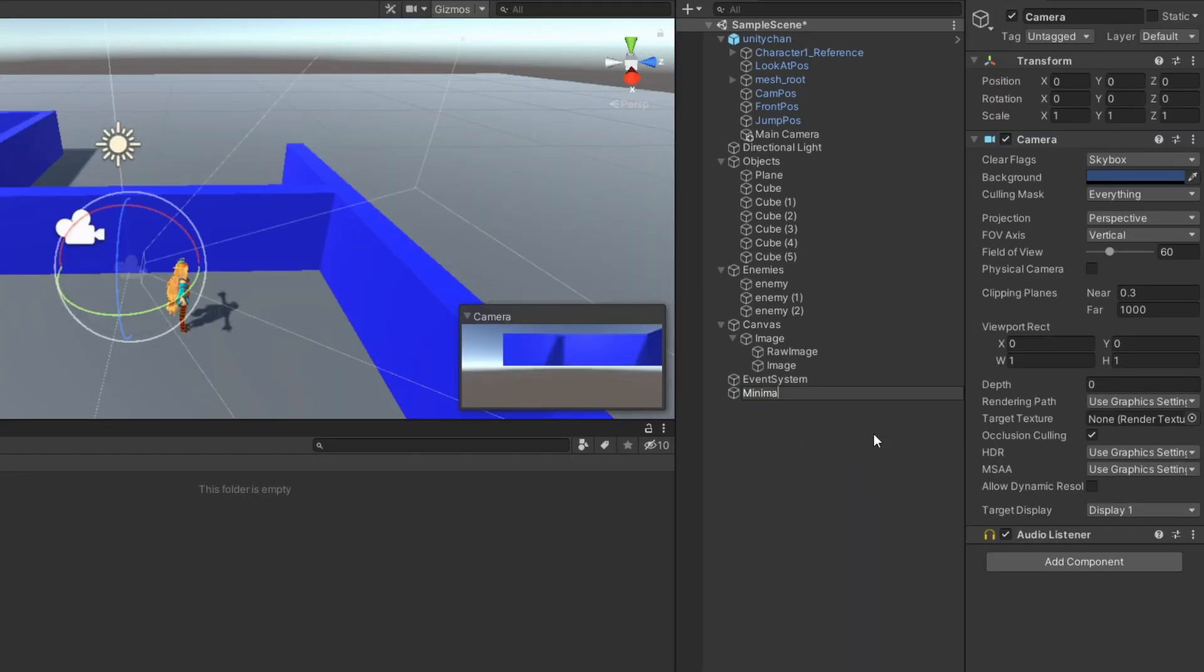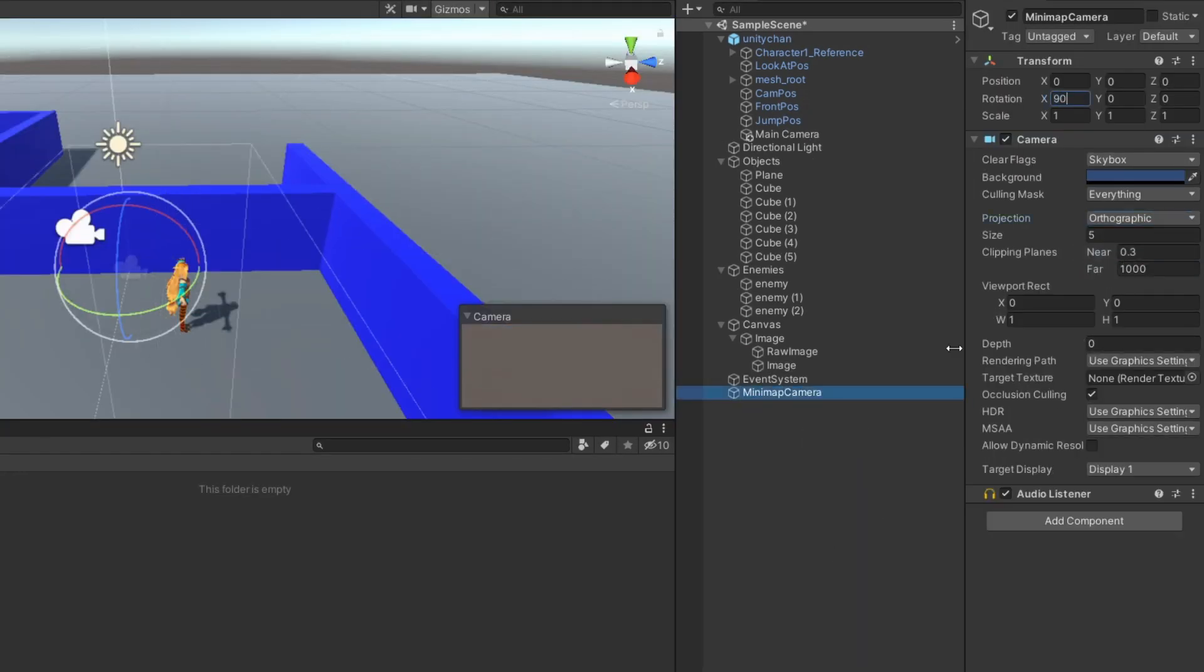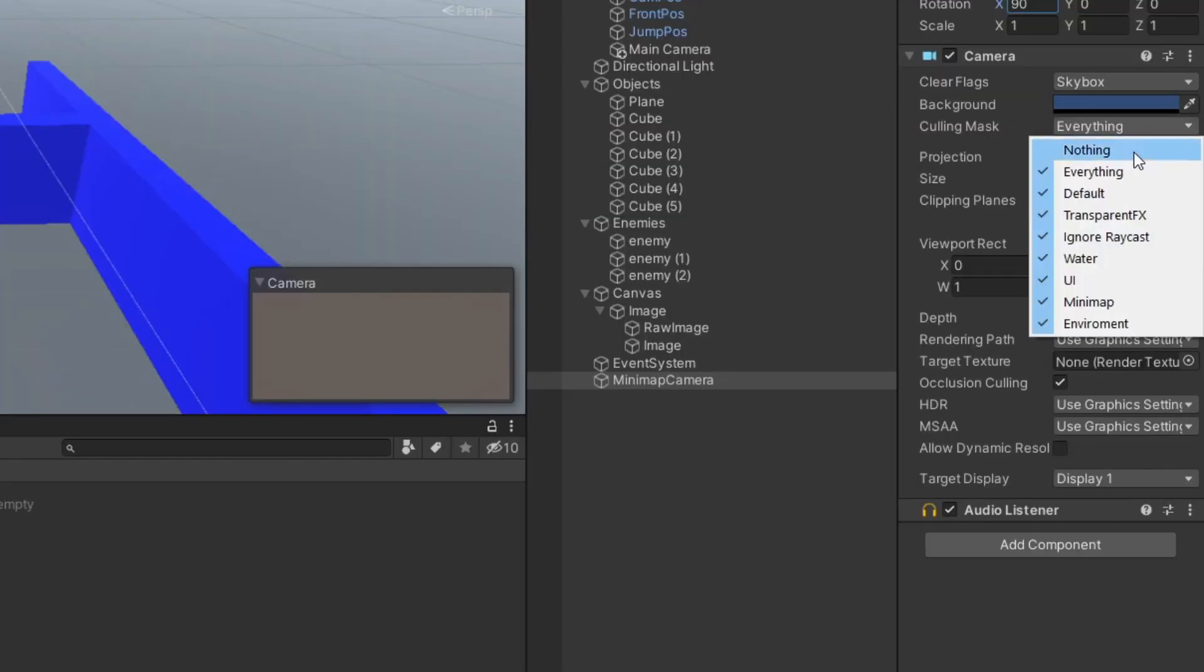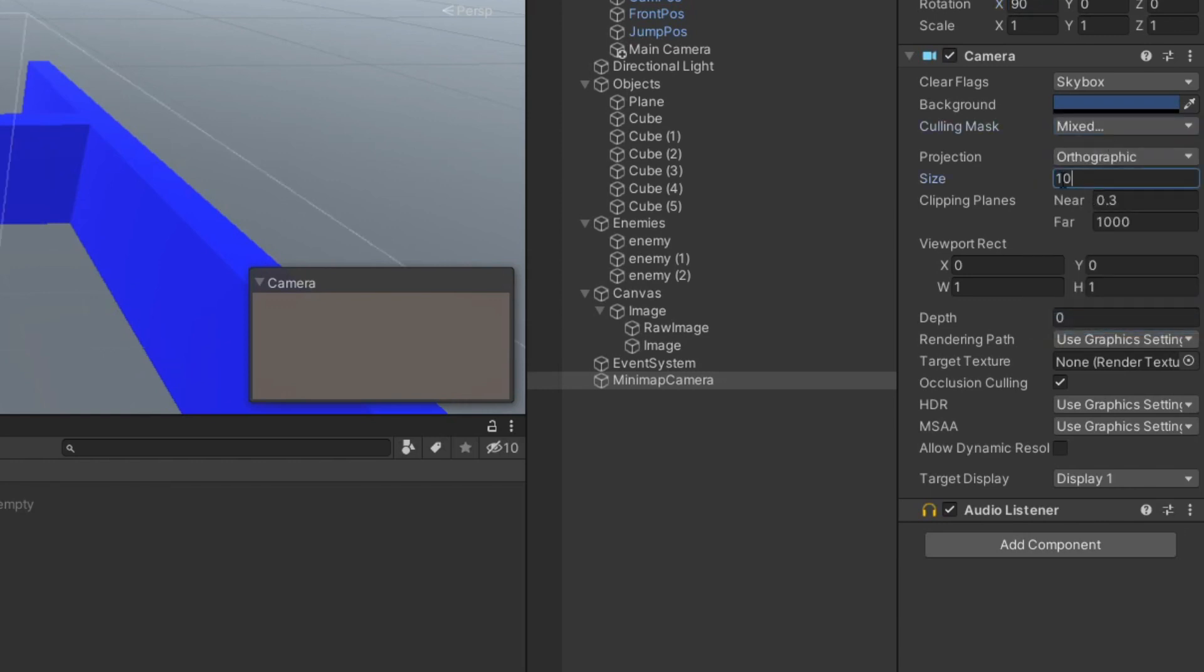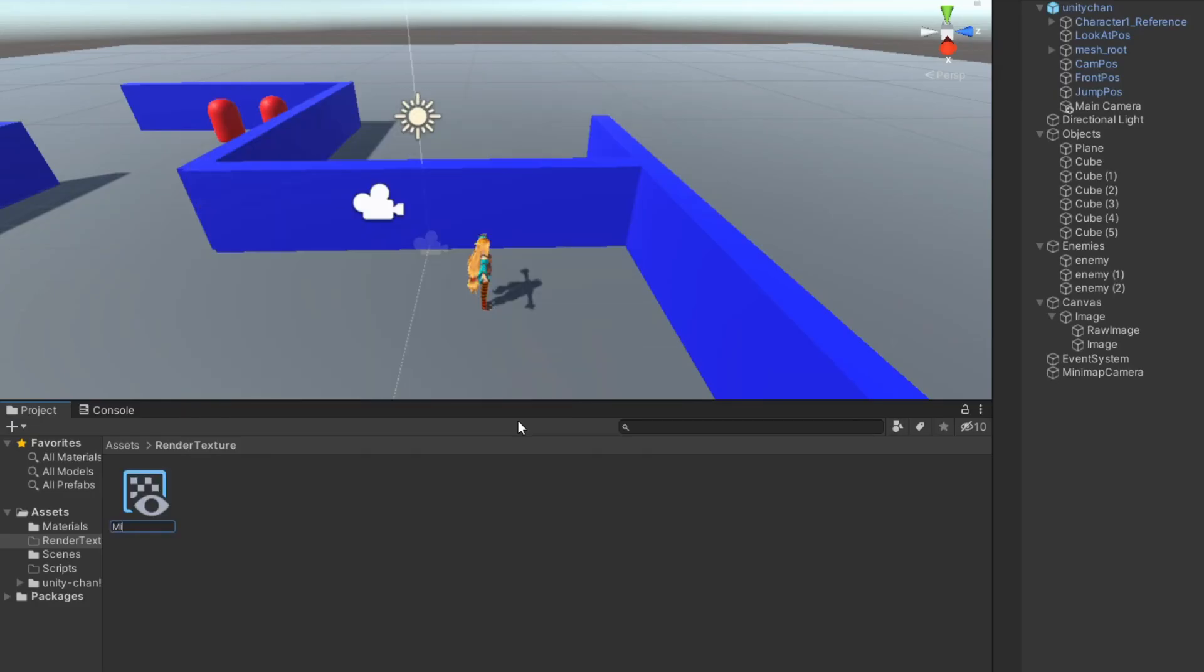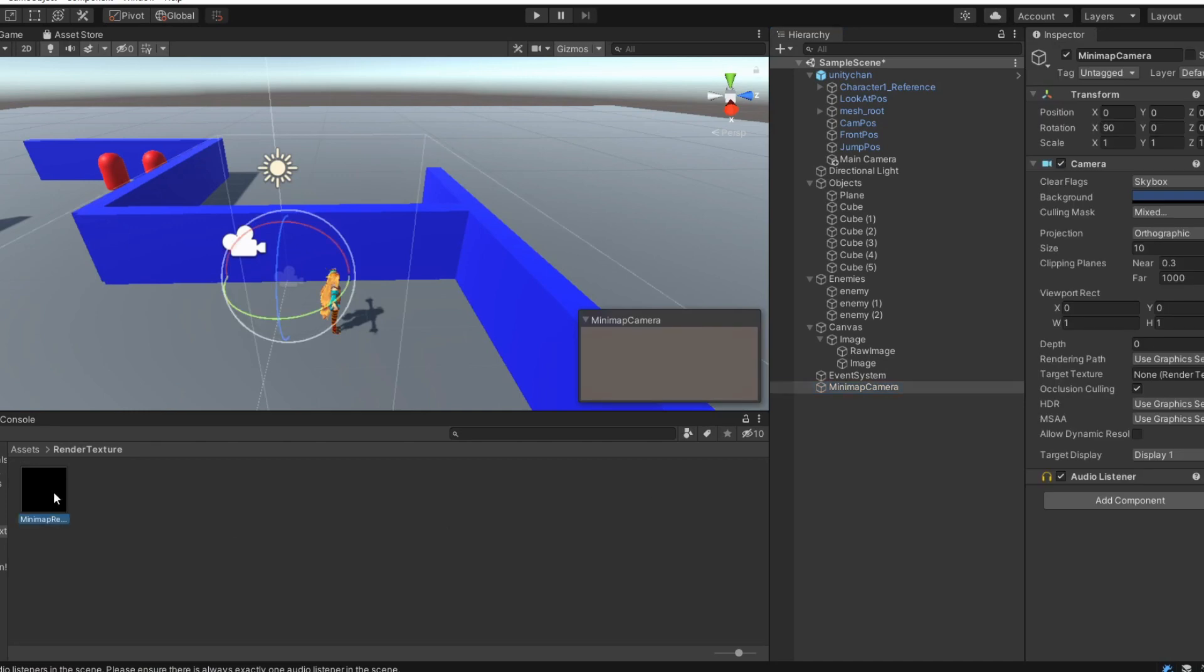Create camera, set to orthographic and make it point straight down. Adjust camera size and modify its culling mask to only see the minimap objects. Create render texture. Add it as a target texture in secondary camera.